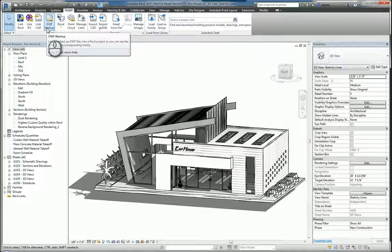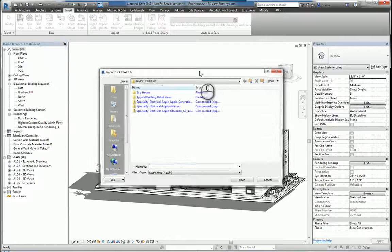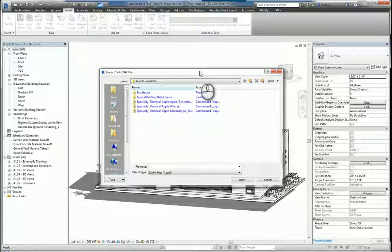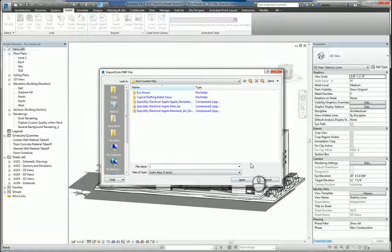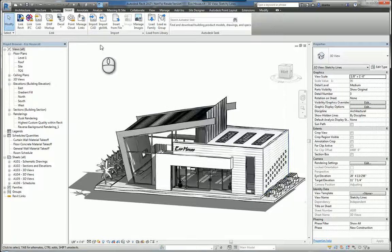Next, you can also bring in a DWF markup set. DWF is very similar to PDF for Adobe, but it's actually DWF for Autodesk. And so you can just pick the DWF file that you want and click Open and that information should come in.